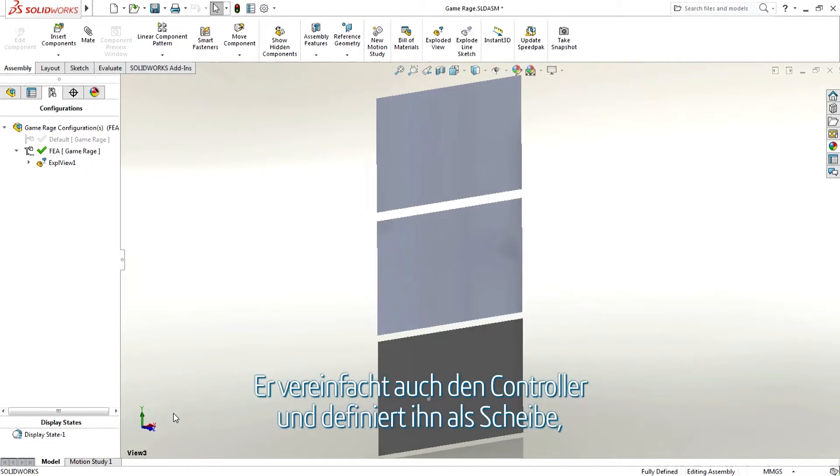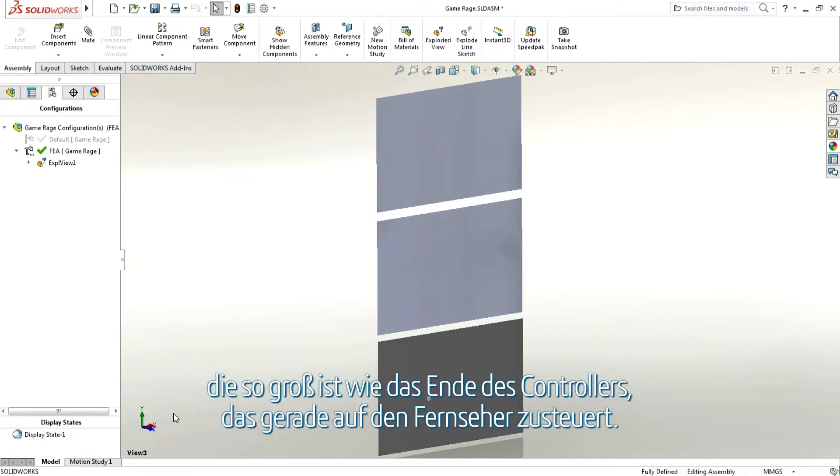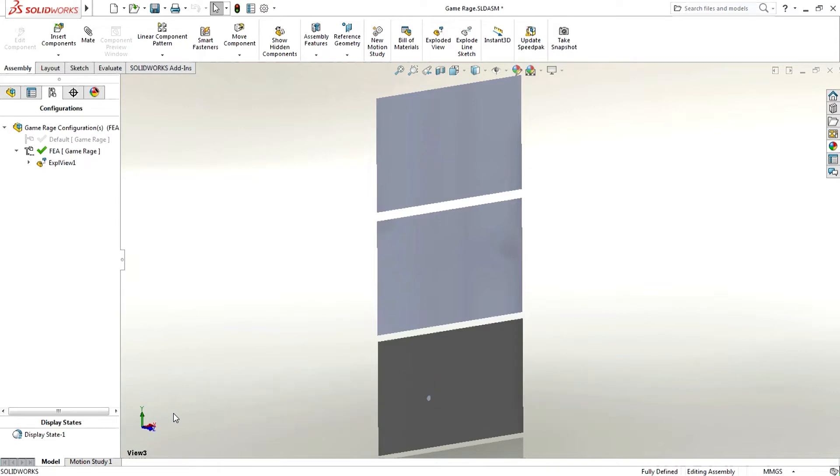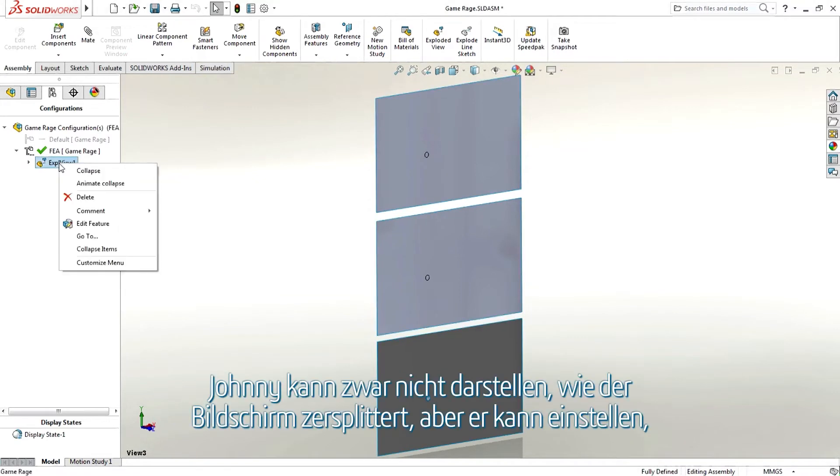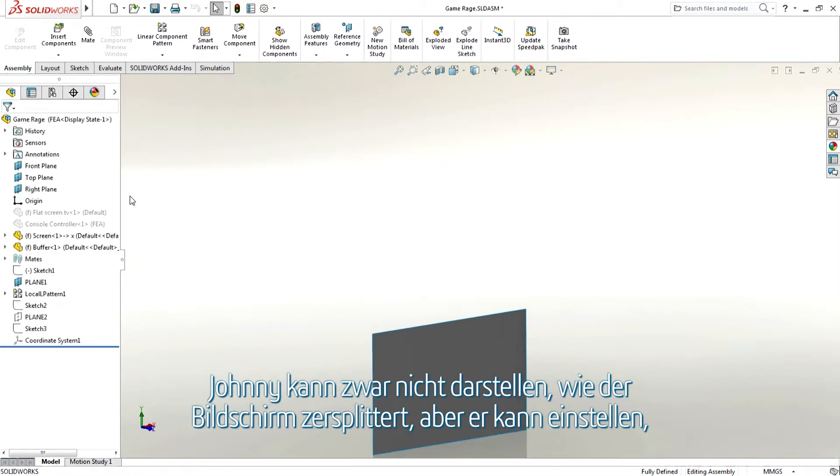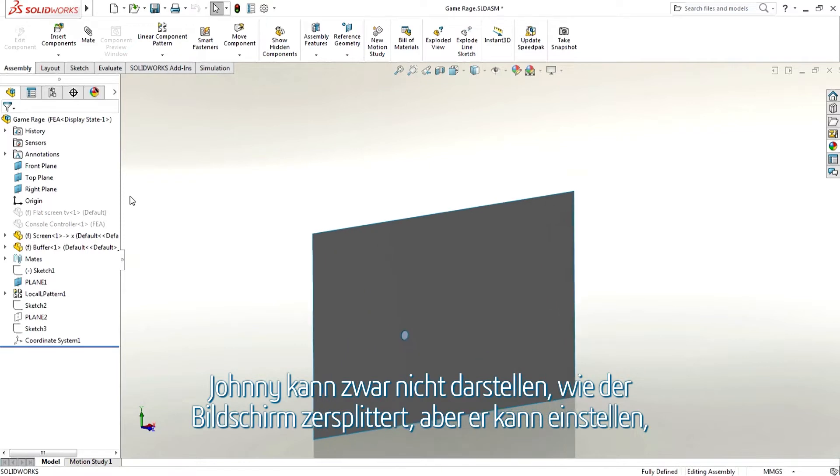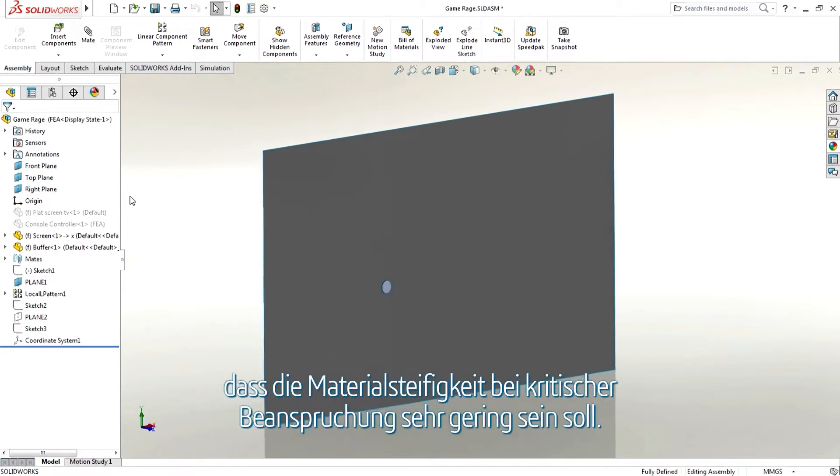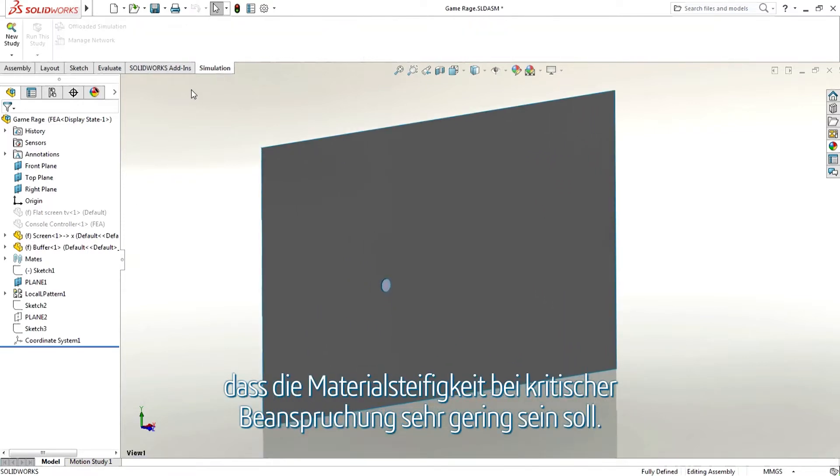He also simplifies the controller as a disk the same size as the end of the controller which is about to hit the screen. While Johnny can't show pieces of glass breaking off the screen, he can set the material stiffness to be very small when it reaches a critical stress.